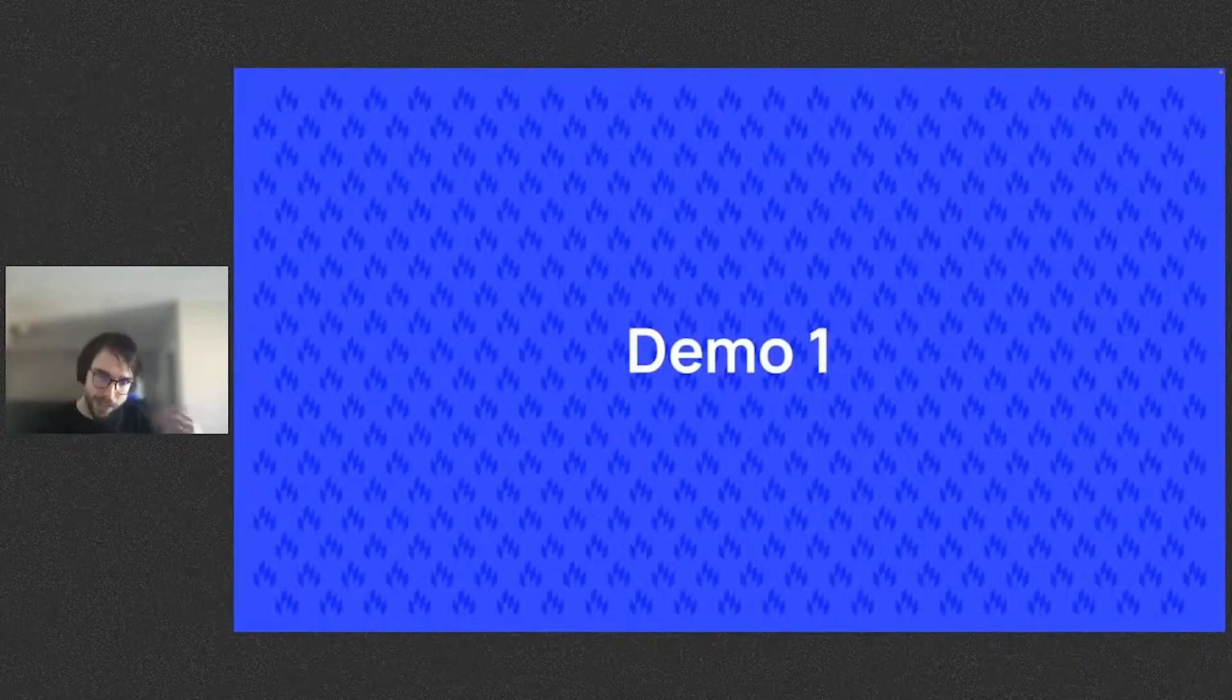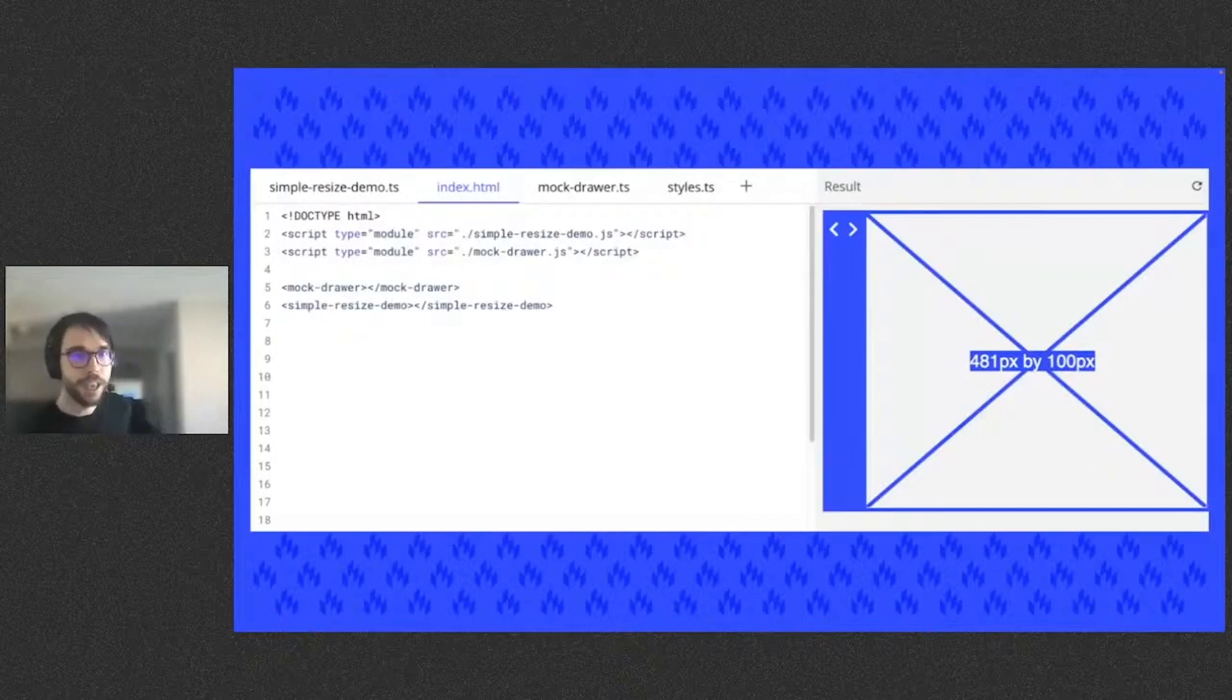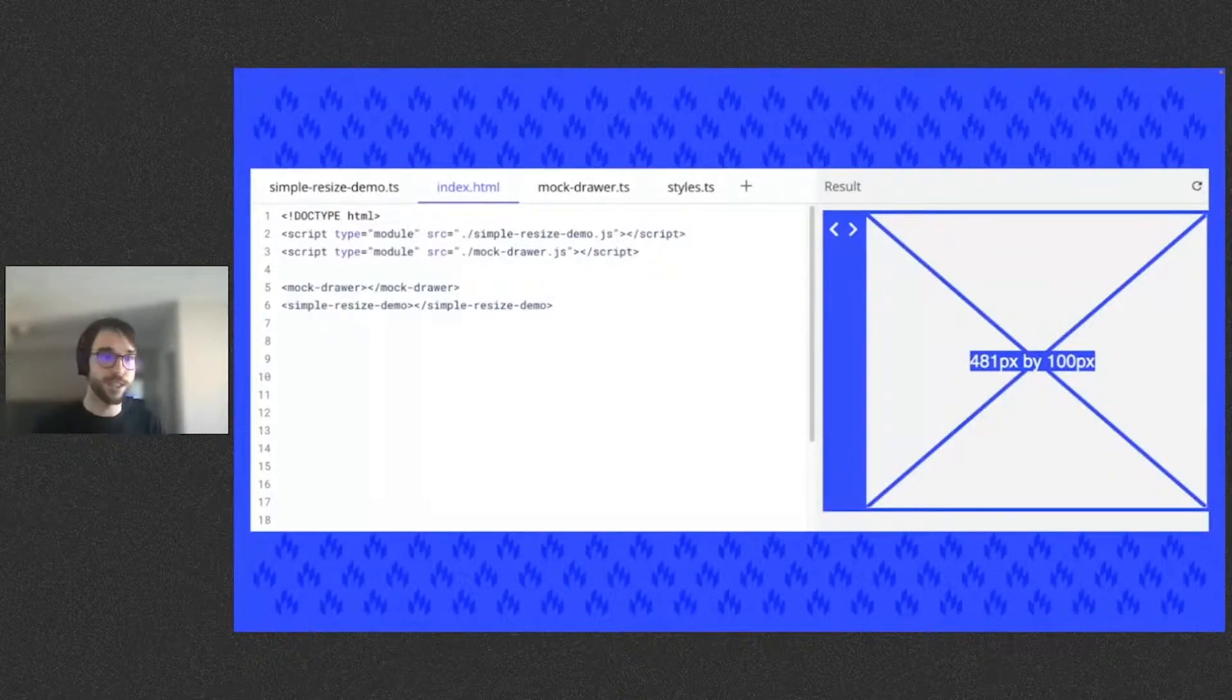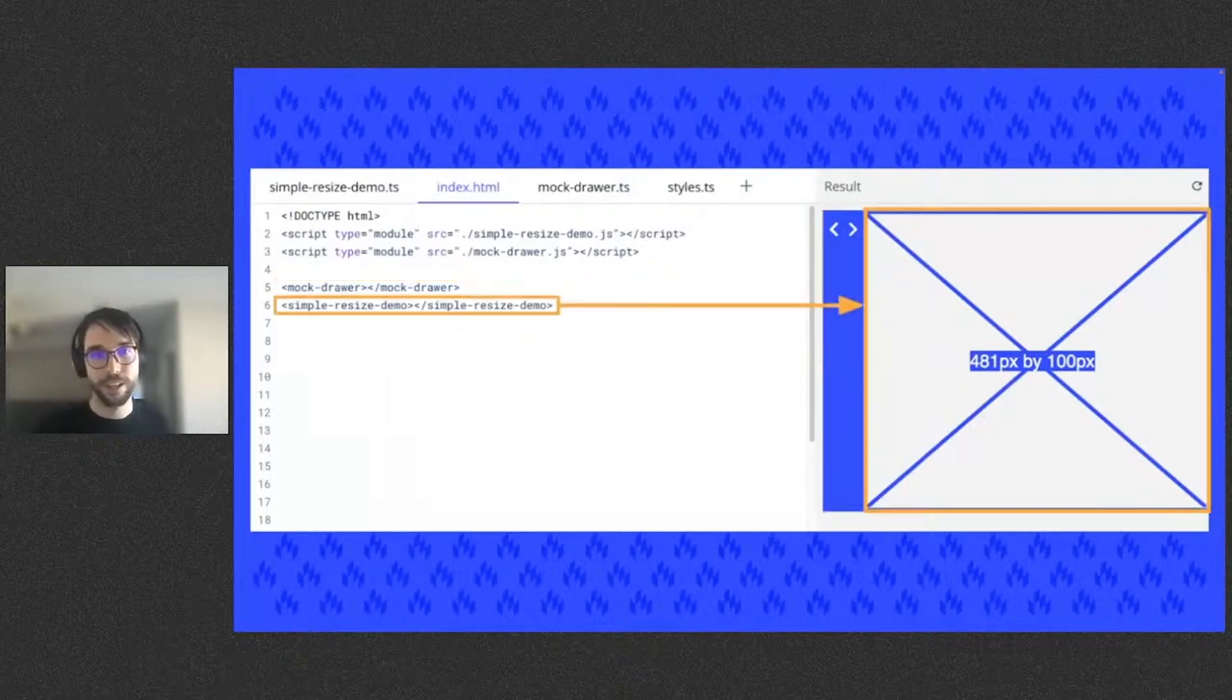So let me show you some of these benefits more concretely. This is the lit.dev playground, and here we have an index.html page with two elements: a mock drawer which can open and close, and a simple resize demo element.